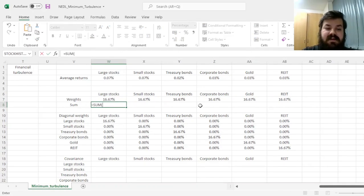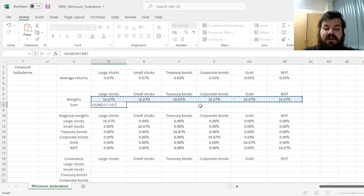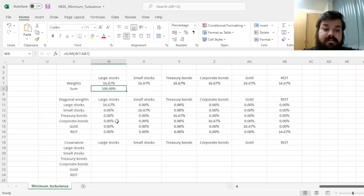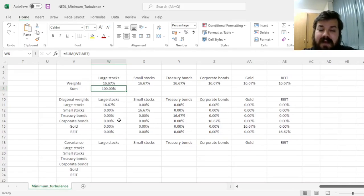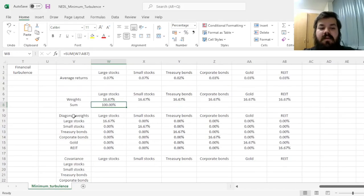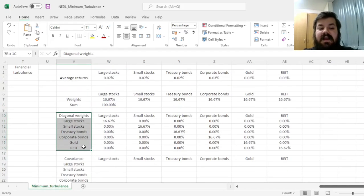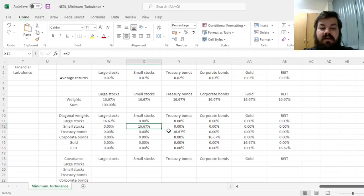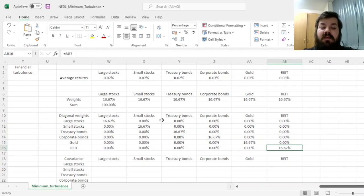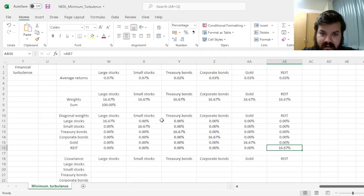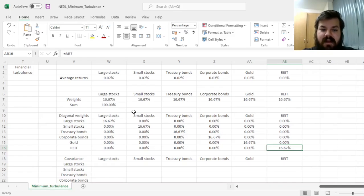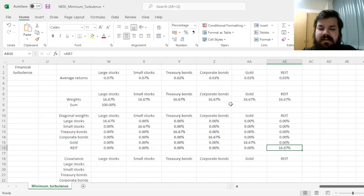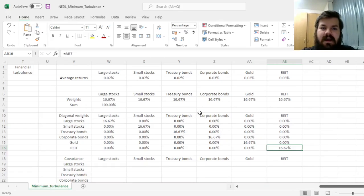And the sum of weights should be 100%, that's one of the constraints that we'll need to specify. For the matrix algebra procedures that are implemented when calculating financial turbulence, we'll also need the diagonal matrix of weights, which would be equal to respective weights on the diagonal and zeros everywhere else. That is simply a technical feature that helps simplify and streamline the calculations.